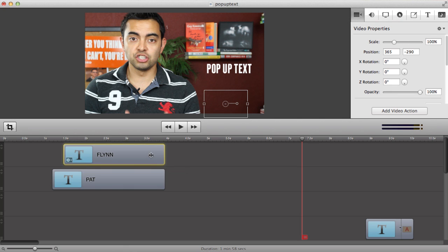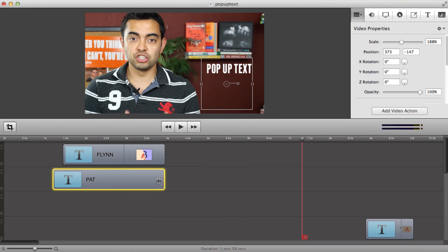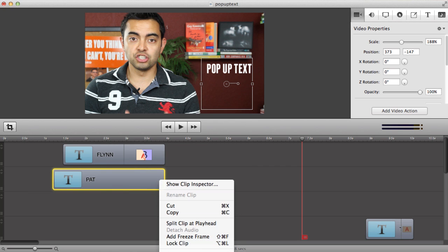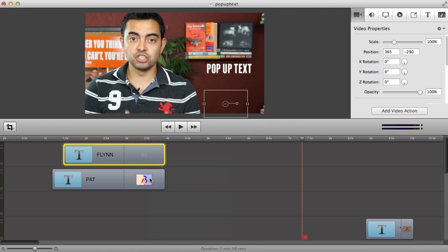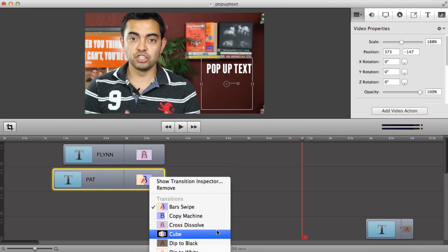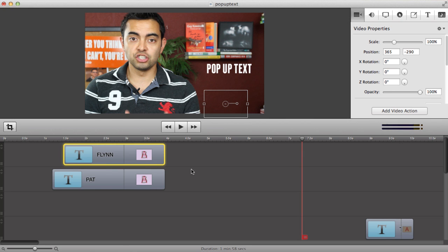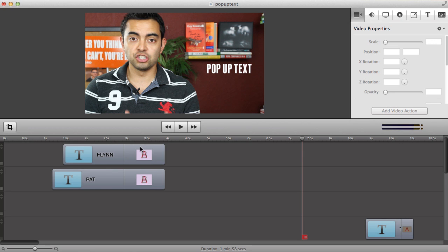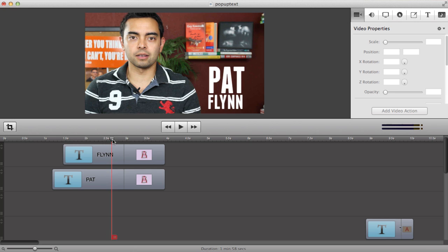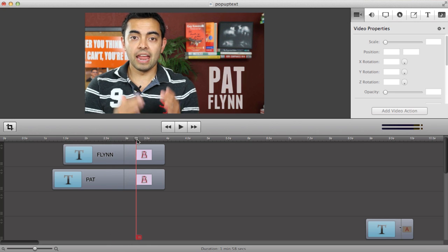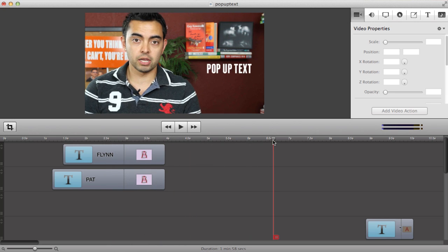So you can actually shorten the length that these show up. I'm going to match them up and ScreenFlow makes it nice and snaps it for me. And just to finish them off nicely I'm going to right-click at the end of this time here and click on Add Ending Transition. I'm going to right-click again and add Cross Dissolve. That gives it a nice fading effect at this moment in time.